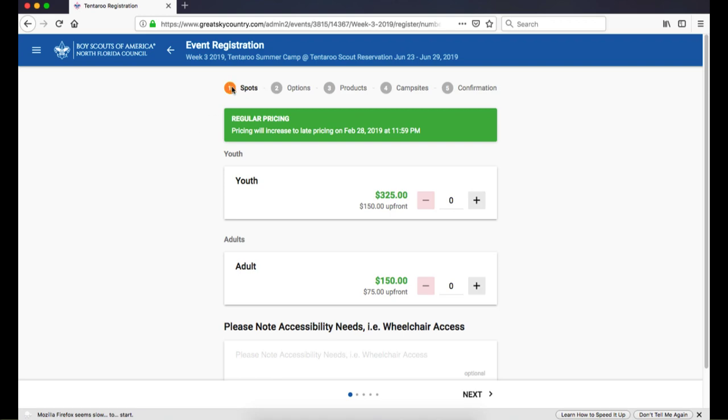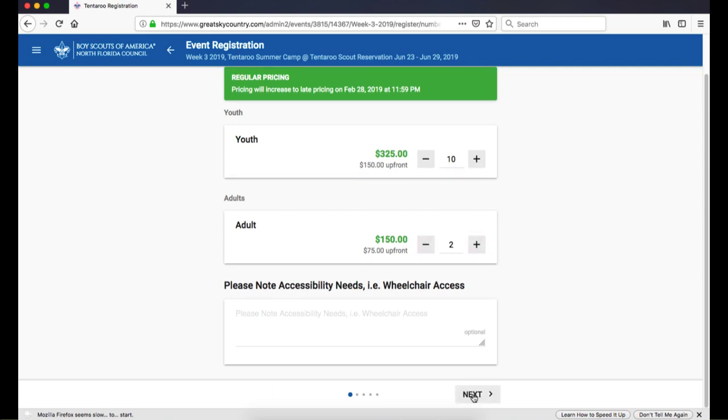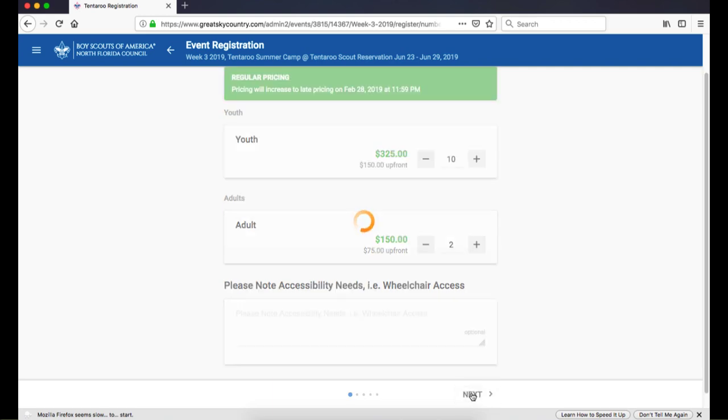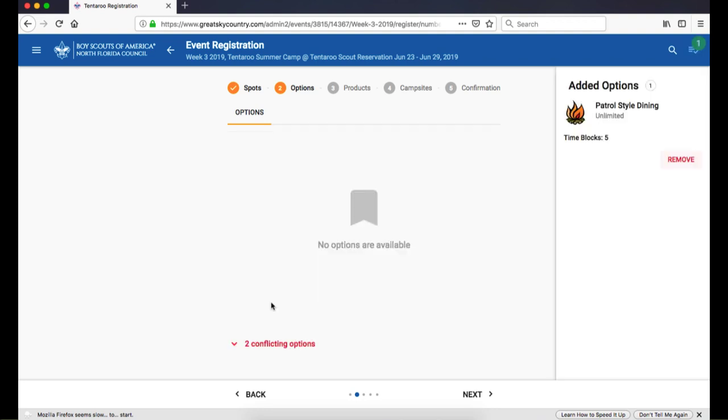First, we have the Spots page. You can use the plus and minus buttons to change the quantities, or you can type a new number into the box. Click Next for the next step. Available options and classes that apply to the whole group appear here. Sign your group up for any of these by clicking Add Option.